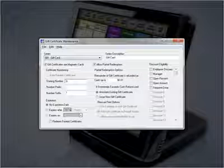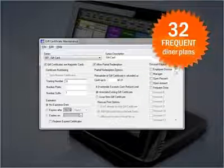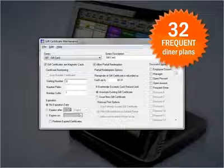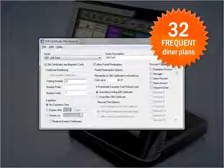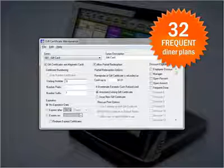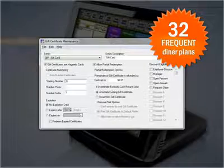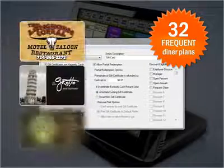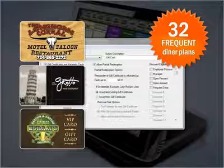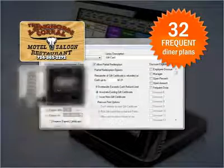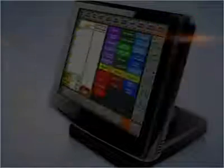Need a customer loyalty plan or a gift card interface? Sure, it's in there. We can accommodate 32 different frequent diner plans, and customers can be on all plans at the same time. Gift cards can be magnetic cards or paper, whatever you prefer, and we can sell them all day long.